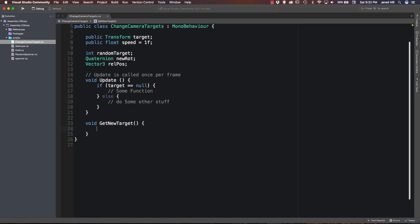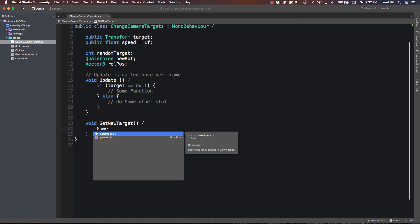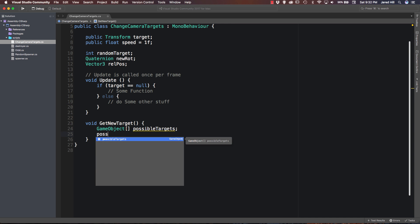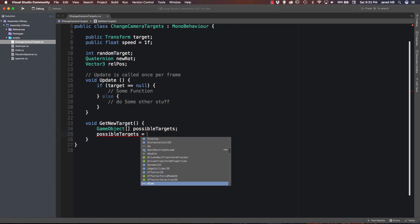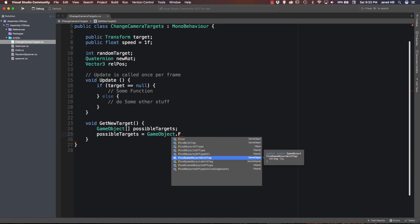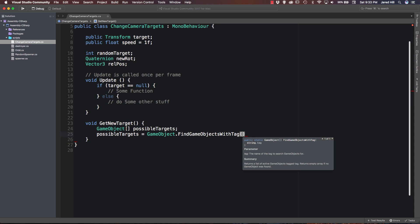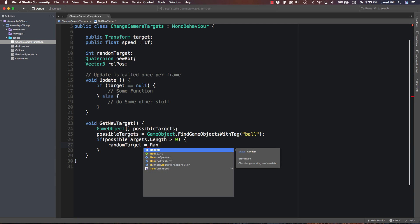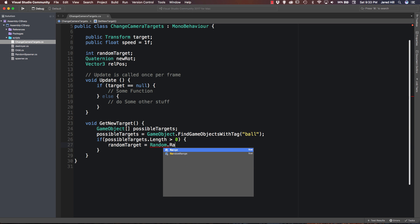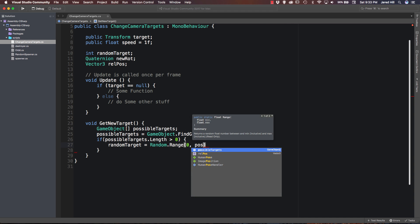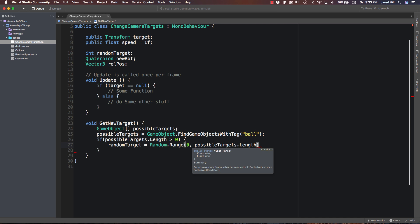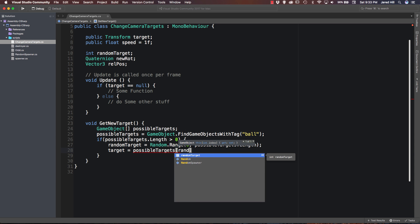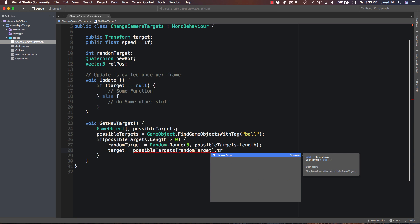So beneath our update function we are going to create a void and we will just call this GetNewTarget. We don't need any parameters. And now the first thing we are going to do inside this function is create a game object array and we will just call this possibleTargets. And now we actually want to fill possibleTargets. So let's say possibleTargets is equal to GameObject.FindGameObjectsWithTag. Just like that. And we will set the tag equal to ball. Okay cool.